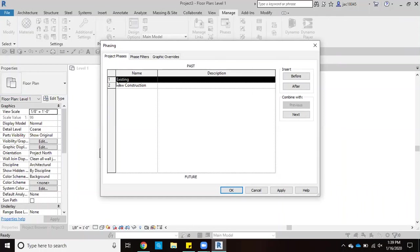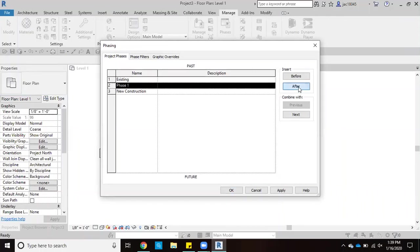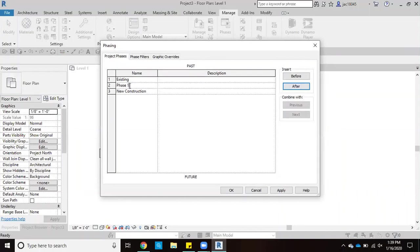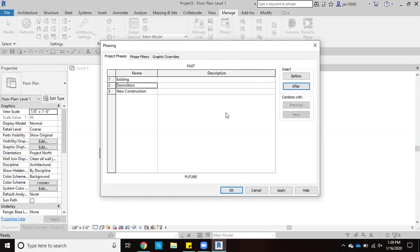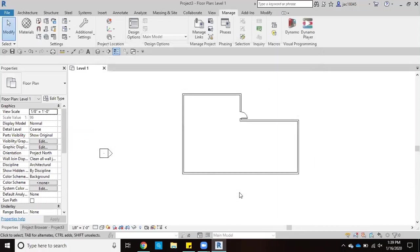So we have existing selected. Next, we're going to click after, and we can come into here, phase one, and rename that to be demolition. Okay. And we'll go ahead and click apply, and then click OK.